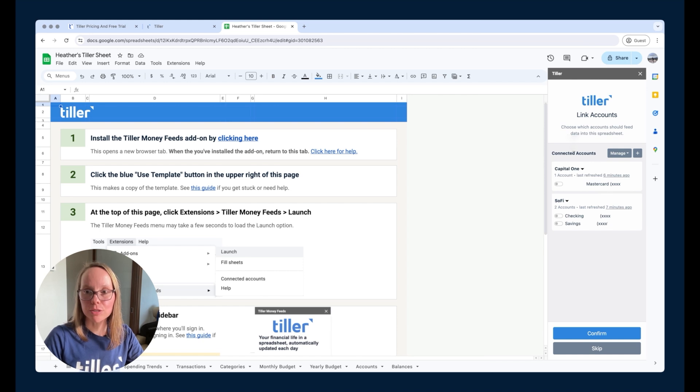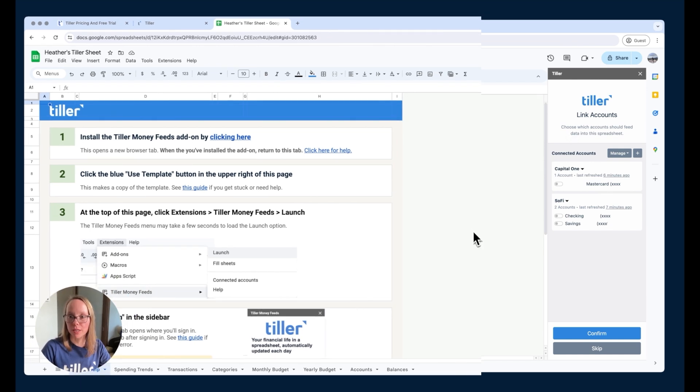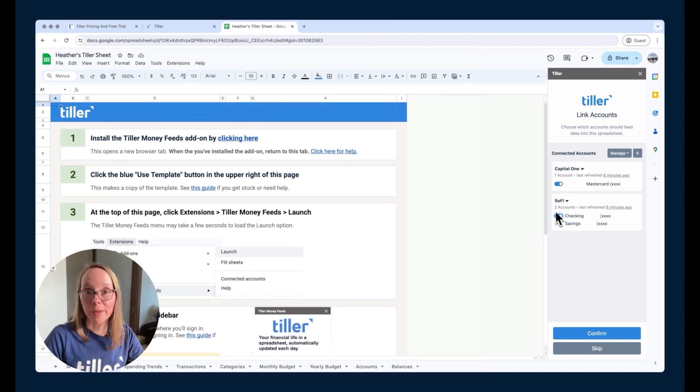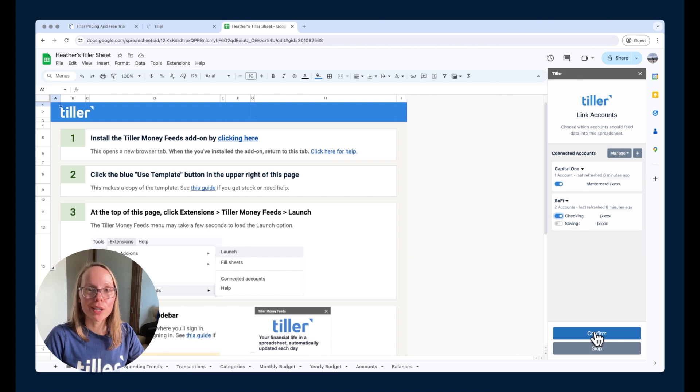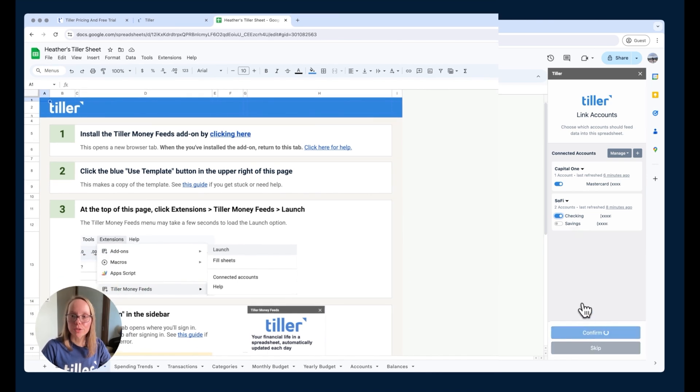In this case, it's just going to be my personal finances. I'm just going to link the checking account and the MasterCard there, because those are where my main spending comes from. The savings account, I don't care too much, so I don't have to link it. I'll choose confirm here. Then it's going to start filling the data into the spreadsheet.